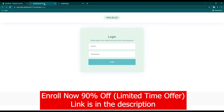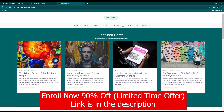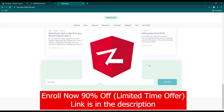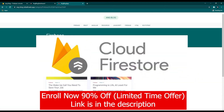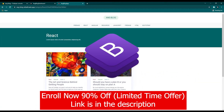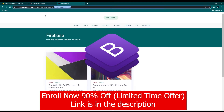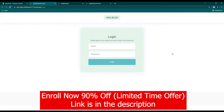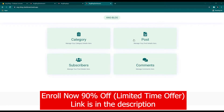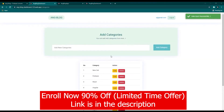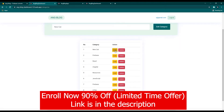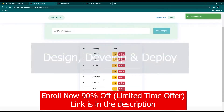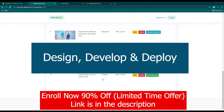In this course we will build a complete Angular blog application using the Angular framework, Firestore database, and Bootstrap CSS framework. This blog app comes with two main parts: the front-end view and the back-end dashboard. We will develop this full-fledged real-world modern-looking Angular web app with three major steps: design, develop, and deploy.